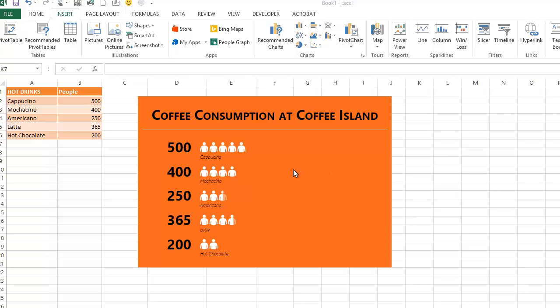Here is a graph of how many people have drunk each type of coffee at Coffee Island, my coffee shop. I'm going to show you how I created this in just a moment.